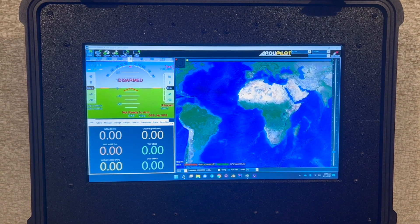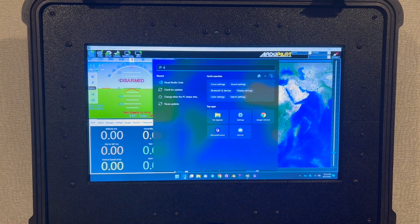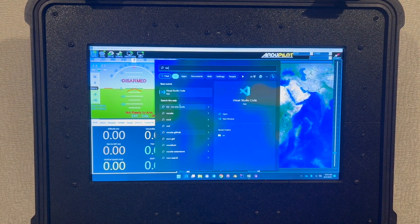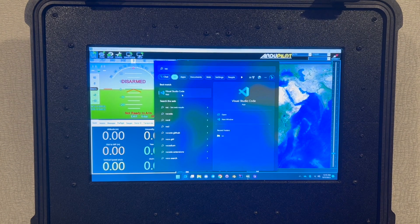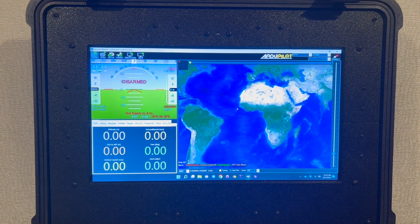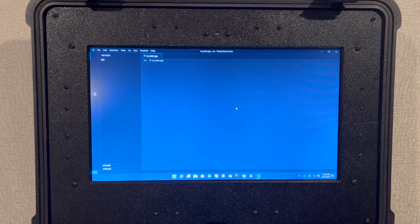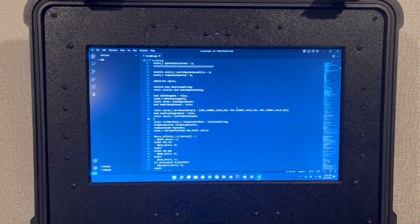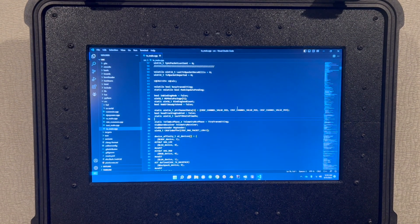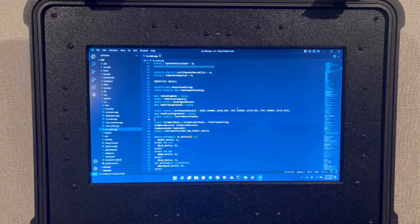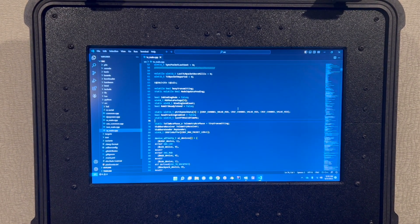I'll also show you a couple other things since it is running a full version of Windows. We can open up Visual Studio Code and we can take a look at some of the ExpressLRS code which can be modified and flashed through the ground control system.